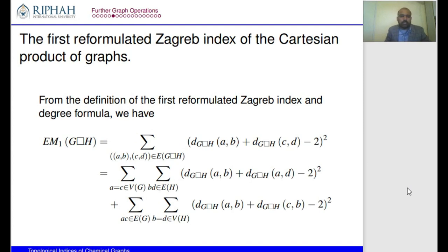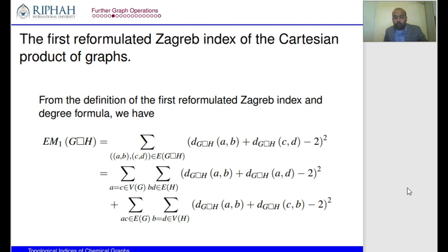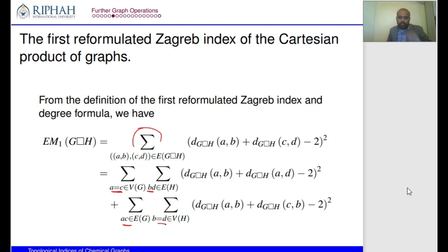Now we investigate topological indices using this property. The first question is the first reformulated Zagreb index of the Cartesian product. The formula EM1 of G □ H is defined as the summation over edges of (degree(u) + degree(v) − 2)². We apply the definition, and since there are two types of edges in the Cartesian product, we divide our summation into two parts: one when the first component is the same, and one when the second component is the same.